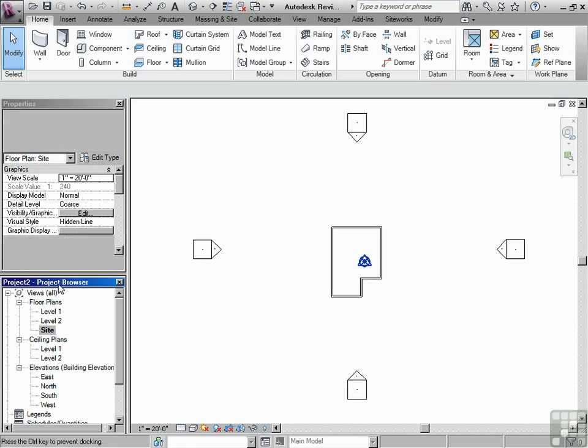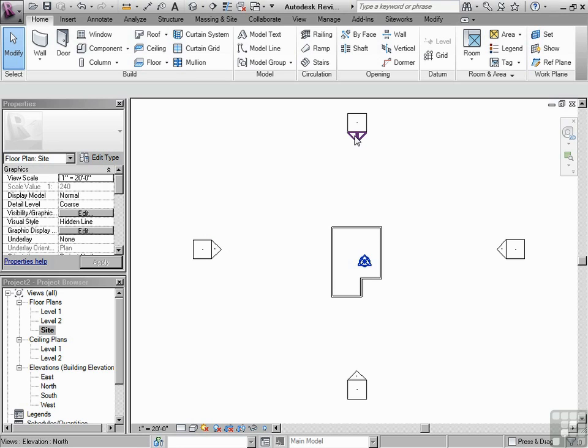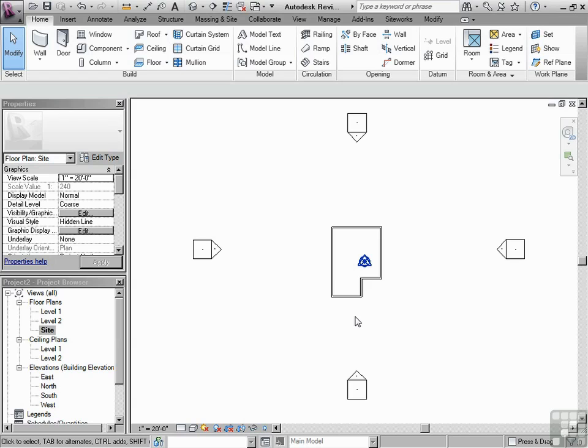I'm going to click in the project browser, double click on the site view, and now we'll have this plan which comes up. You can see here that there are some elevation markers. That's what these things are.